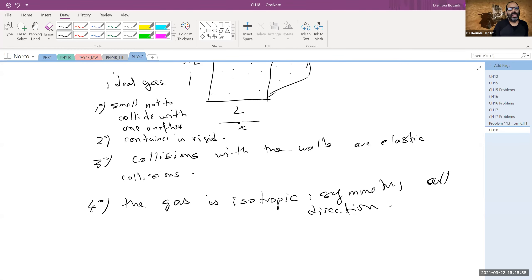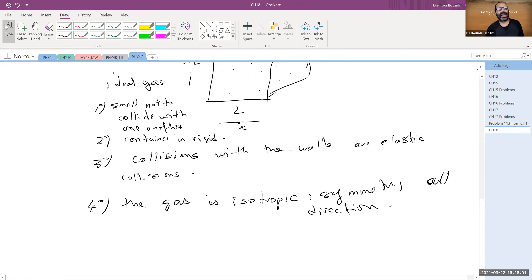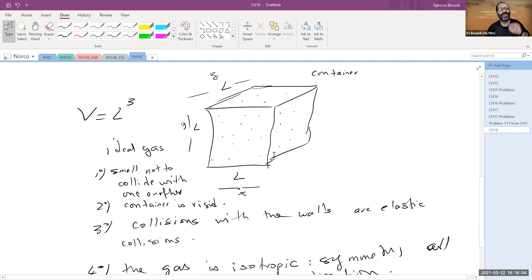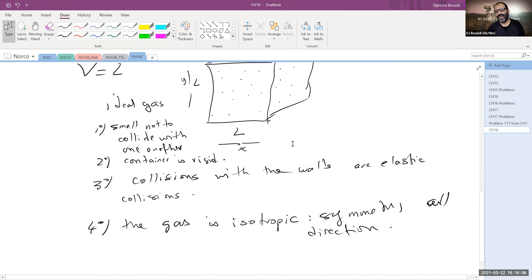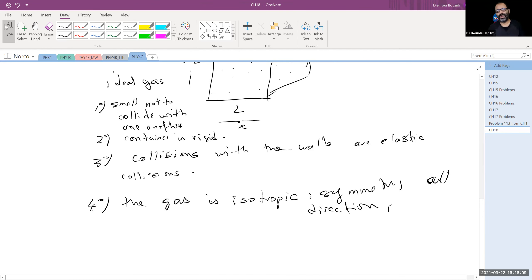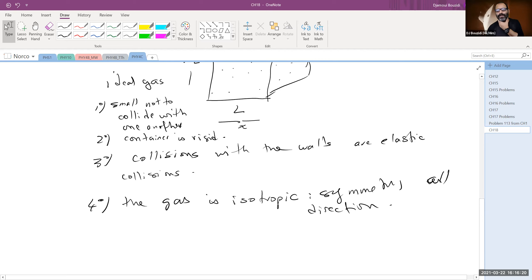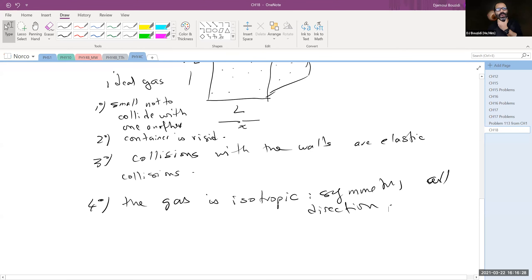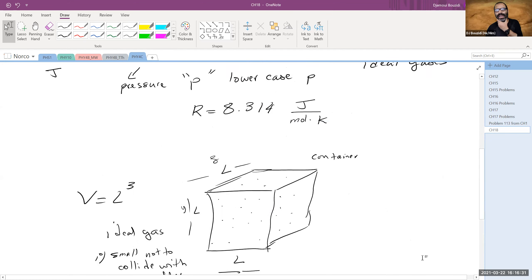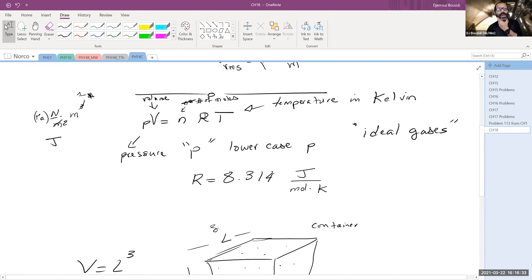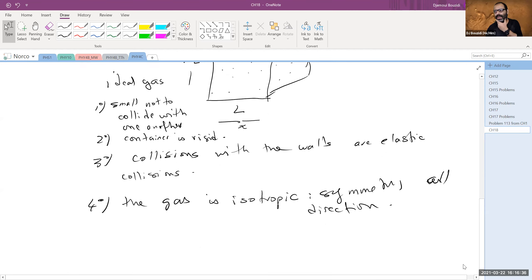Boltzmann came up with a beautiful theory, but people made fun of him because atoms were not yet known — his assumption of tiny particles was considered outlandish, even by scientists working in the field. This is reportedly one of the reasons he committed suicide. But ultimately he came up with an explanation for what PV = nRT actually means.